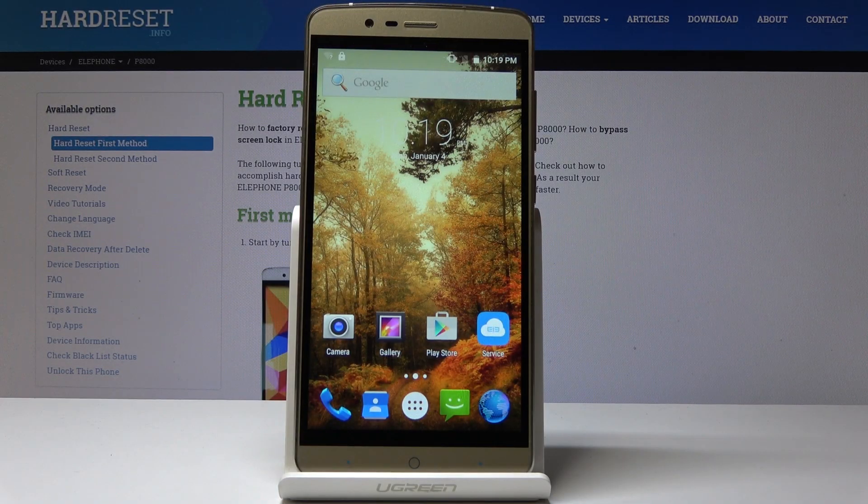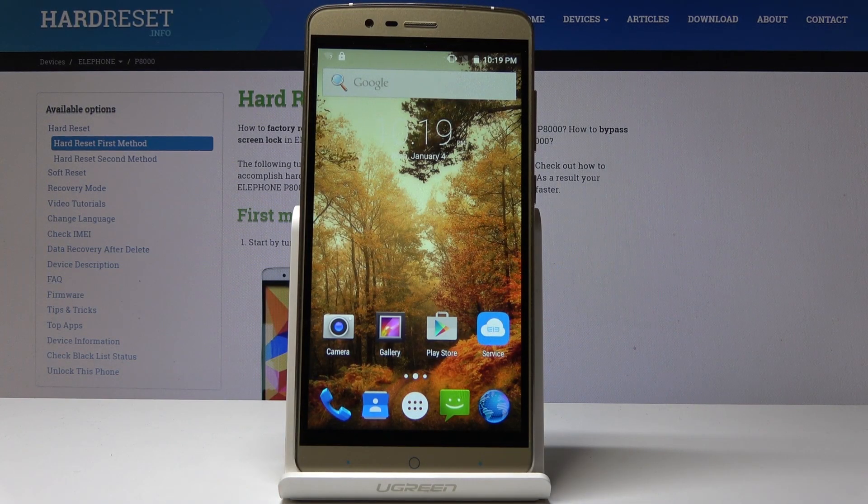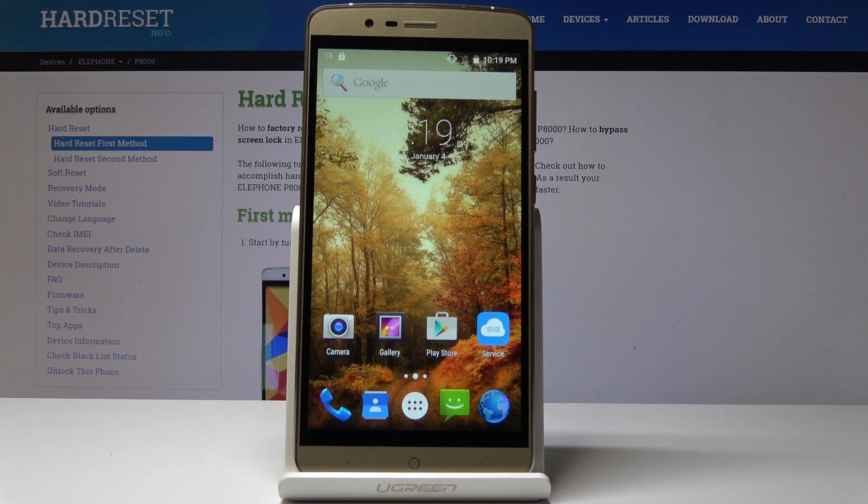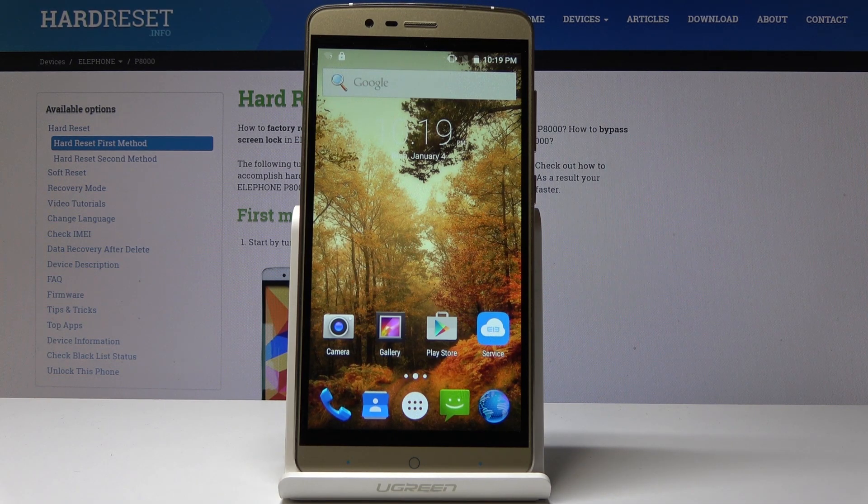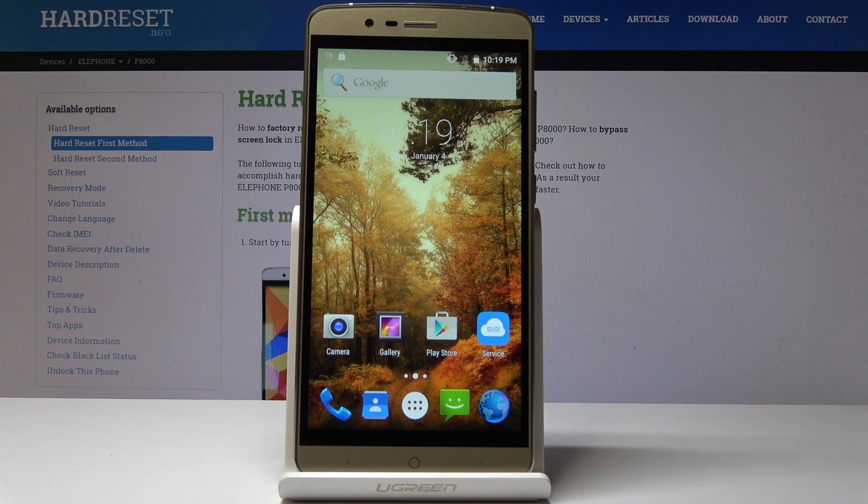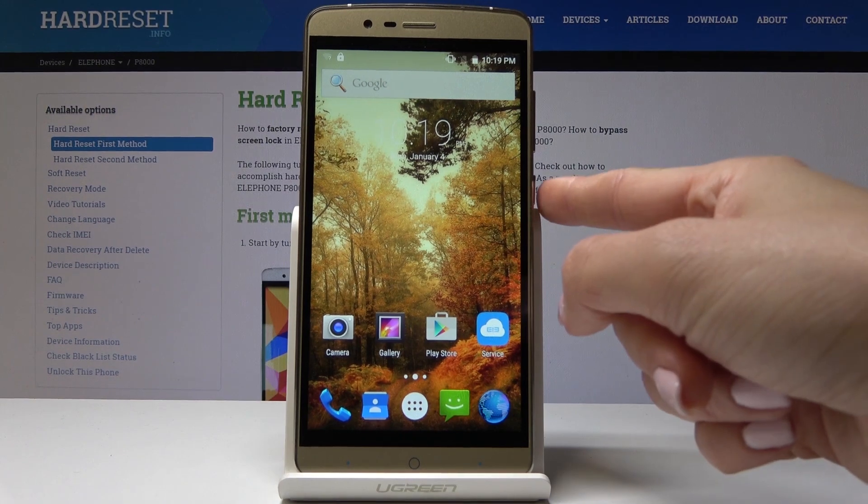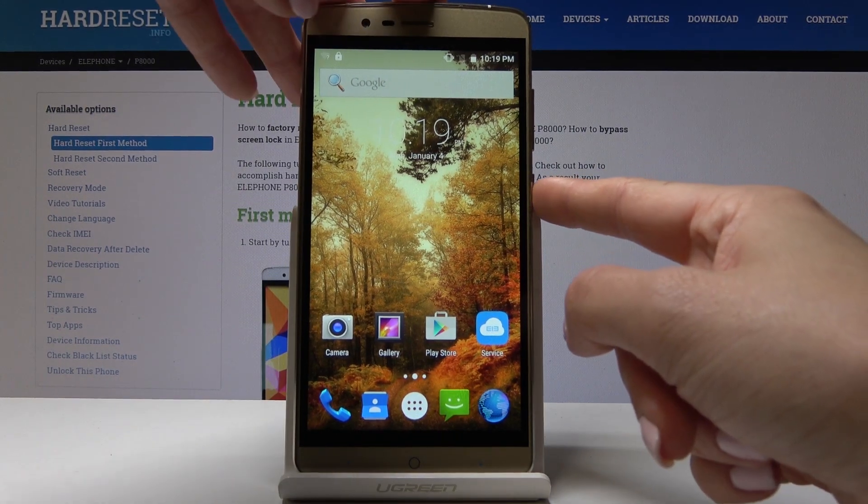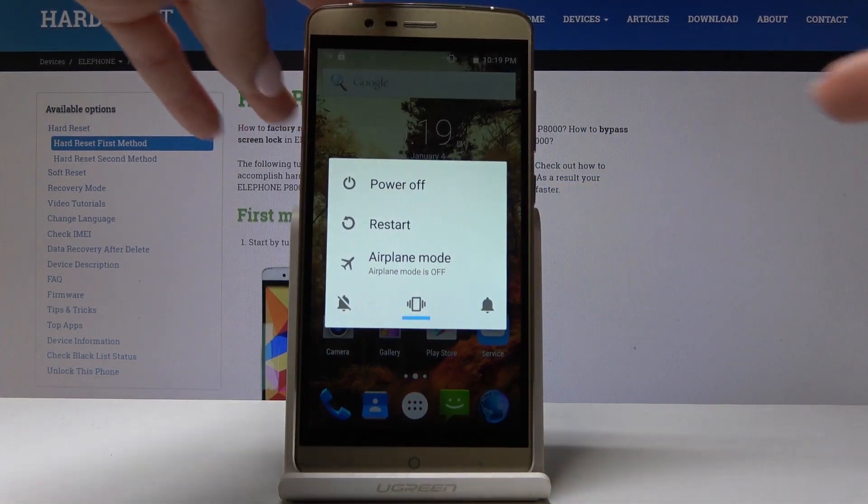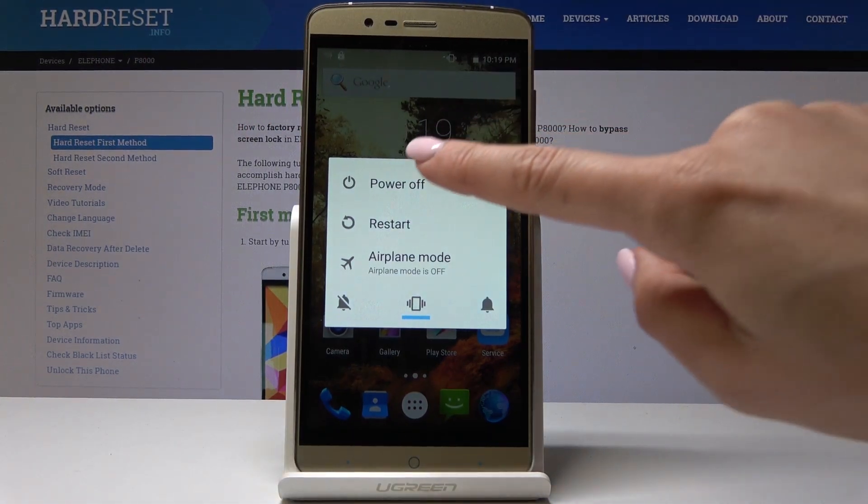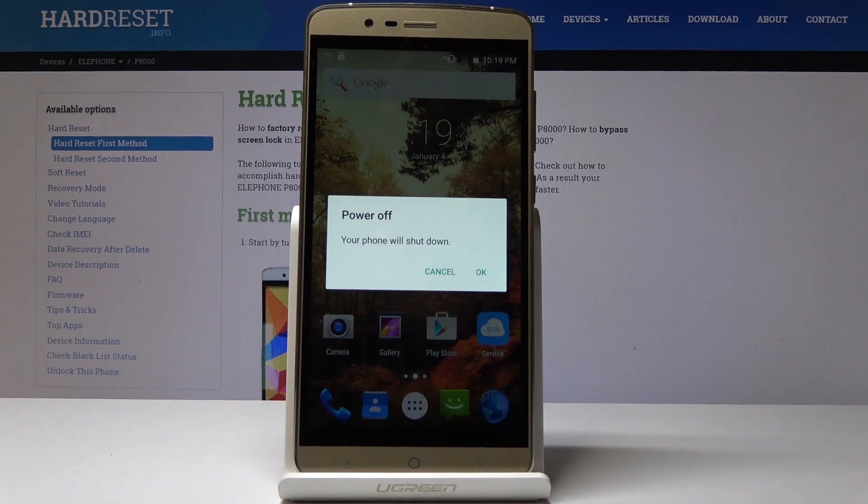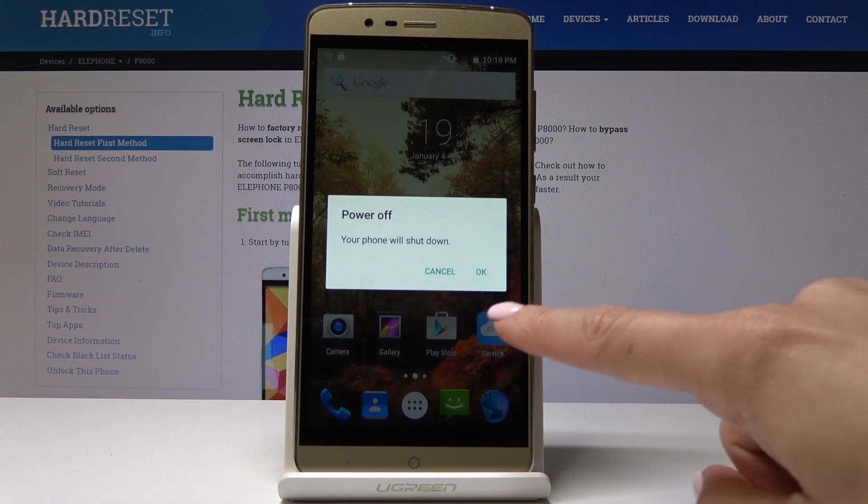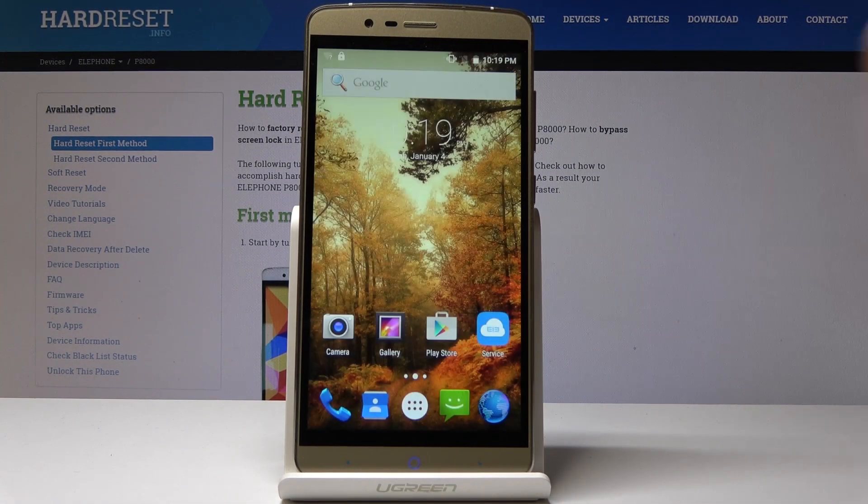Here I've got Earphone P8000 and let me show you how to activate recovery mode on the following device. So at the very beginning you have to turn off your phone, just tap on power key and hold it for about 3 seconds, and then click on power off. Now confirm that you would like to shut down your device by tapping on OK.